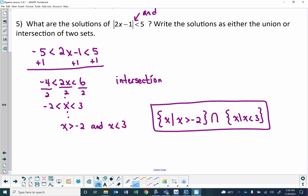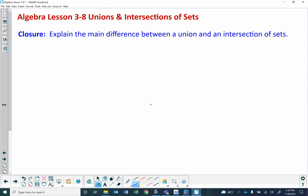Your closure question for this lesson: explain the main difference between a union and an intersection of sets. What is the main difference between something that's a union and something that is an intersection?